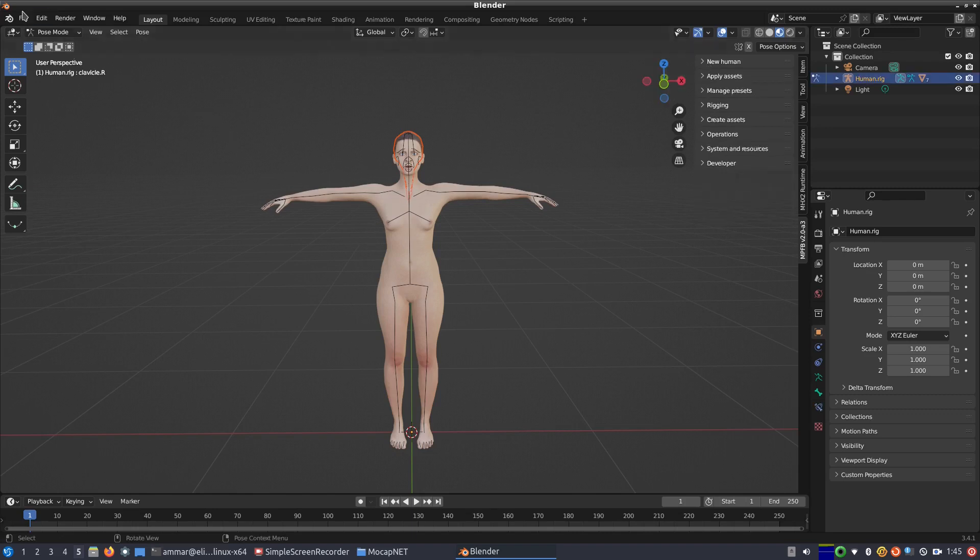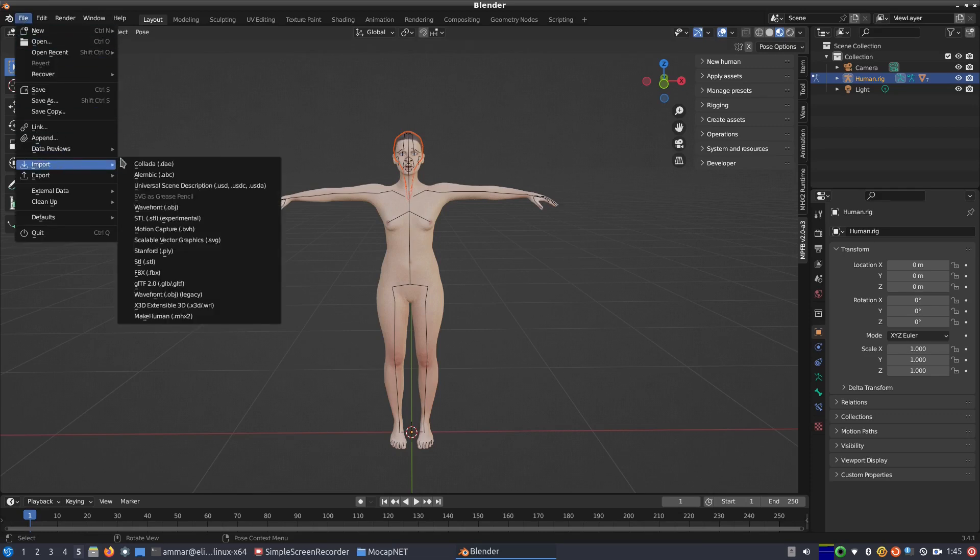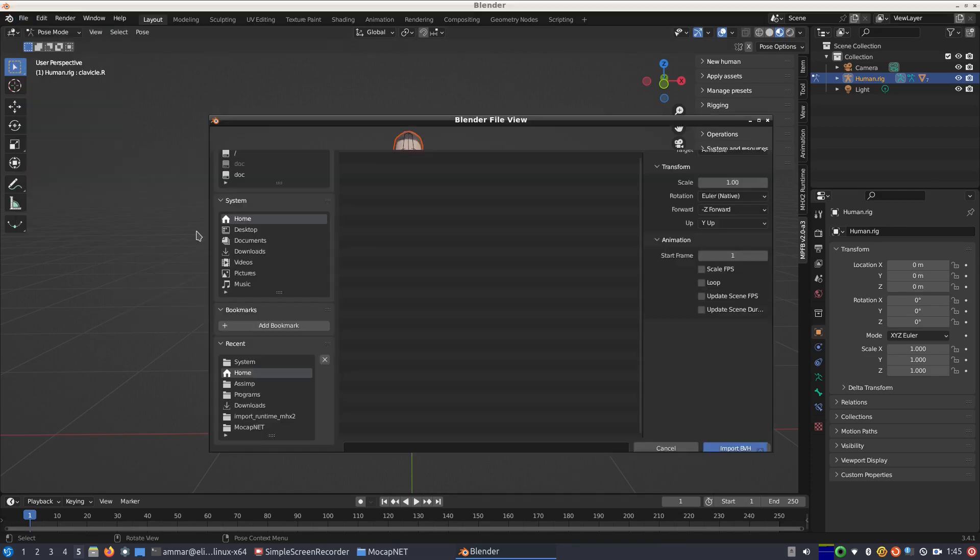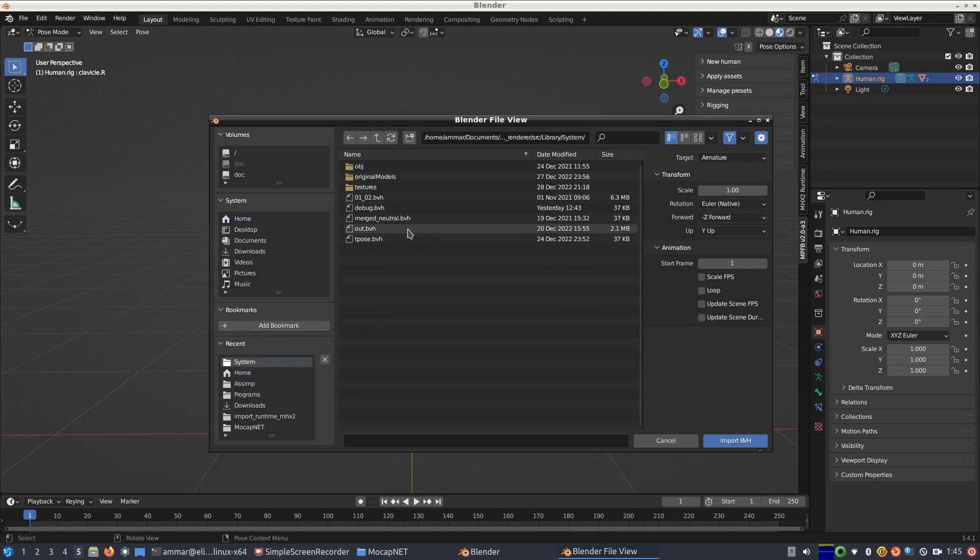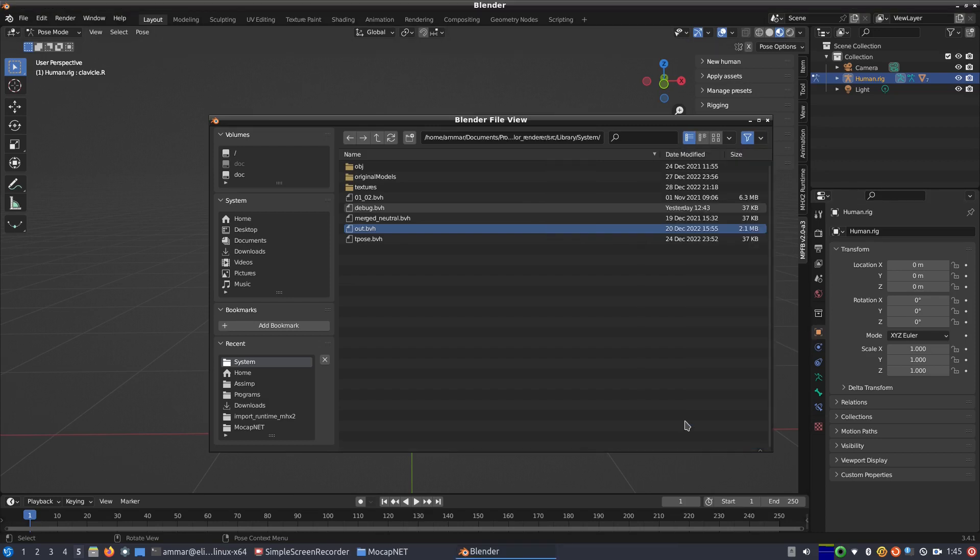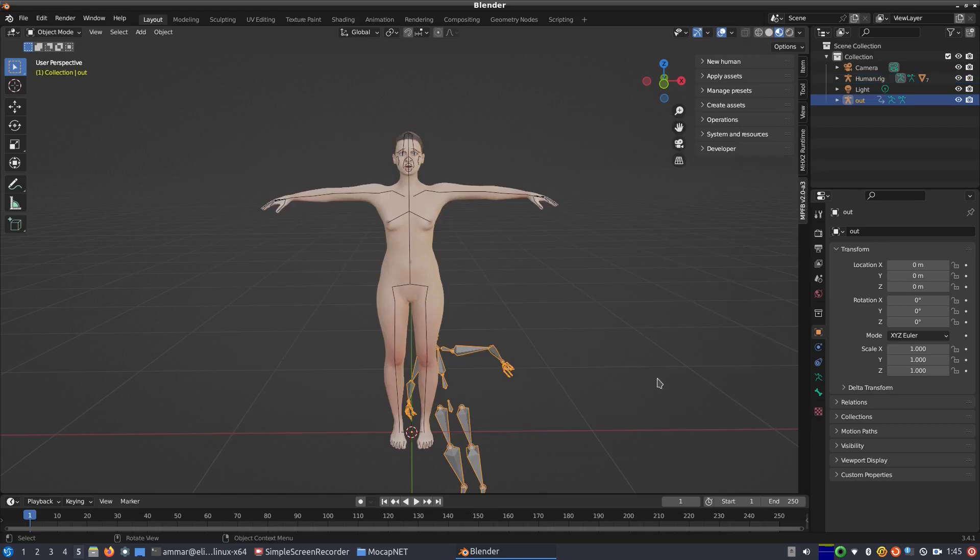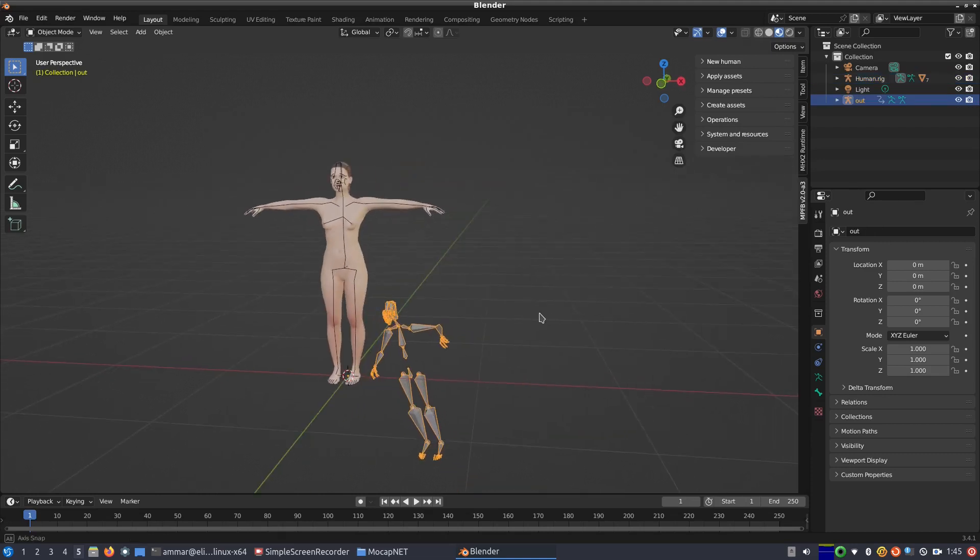We click file, import, motion capture BVH and select our output file which by default is named out.bvh. Since we selected meters for our human body, we can select 0.01 to convert the centimeter scale BVH output to meters and have compatible size. By clicking import BVH, we add the BVH armature which is initially completely independent from our generated armature.